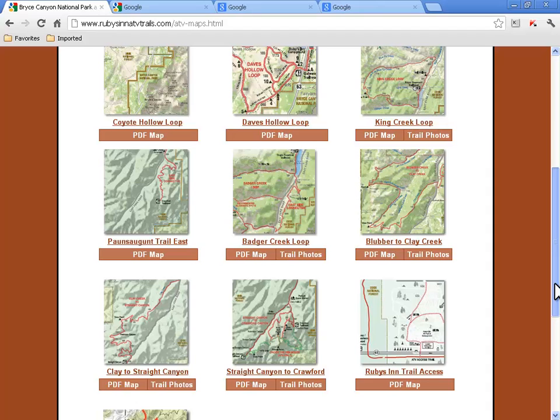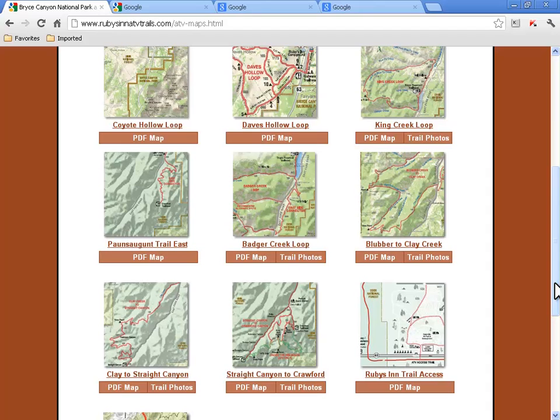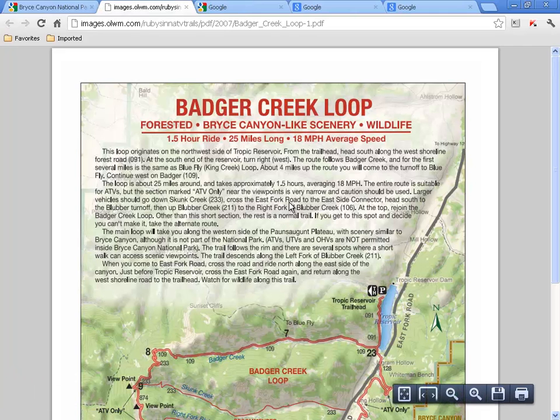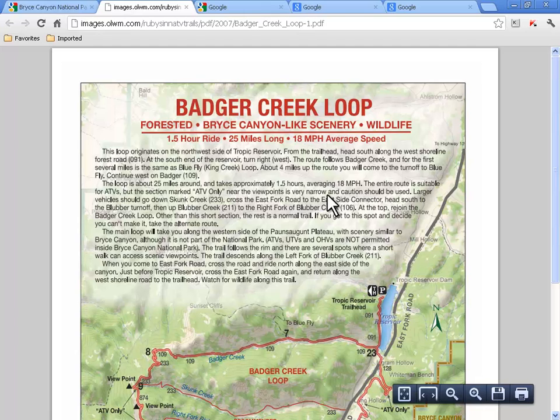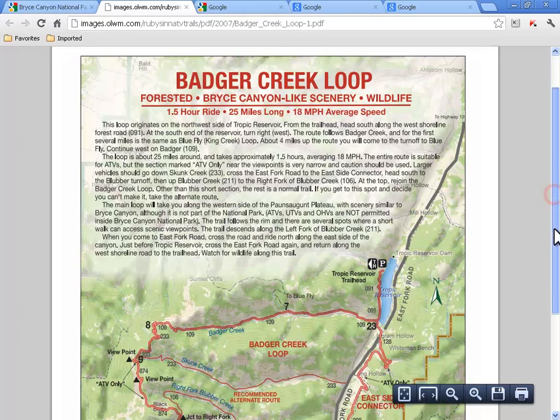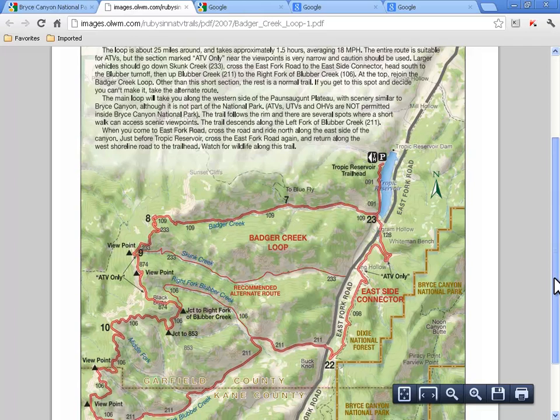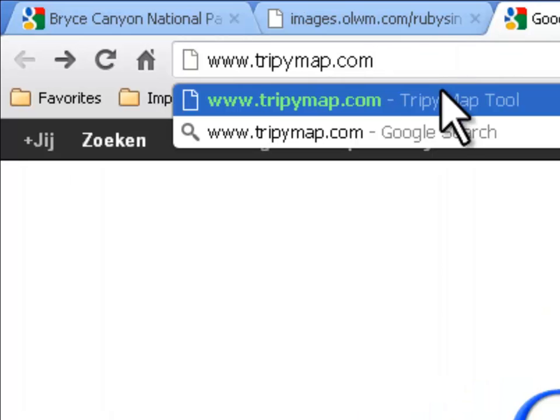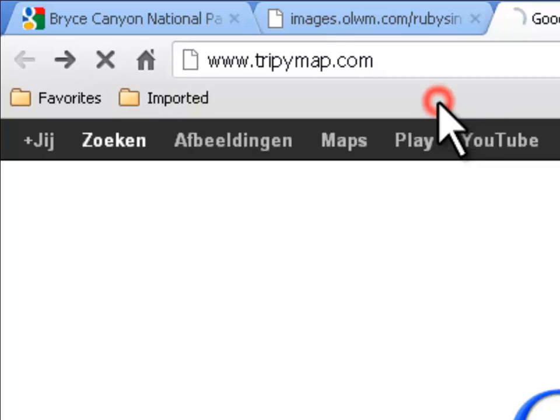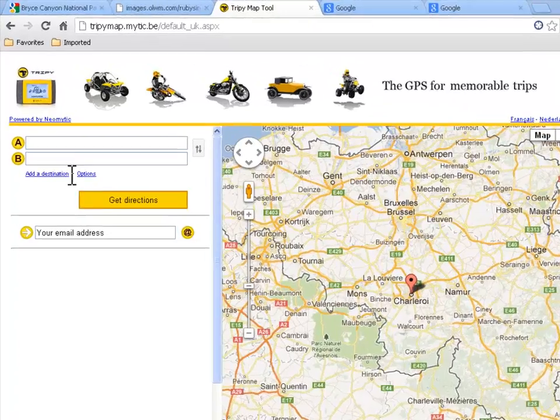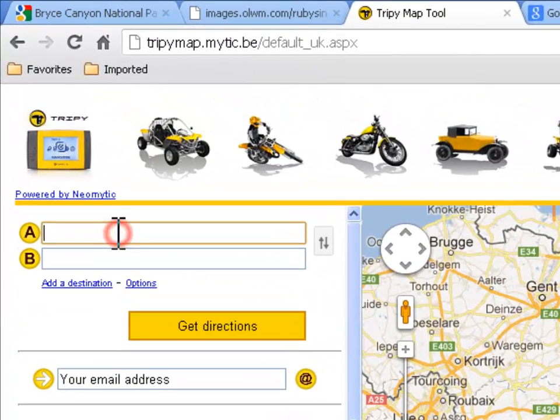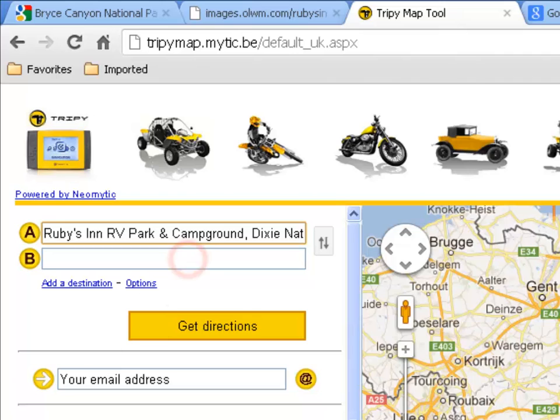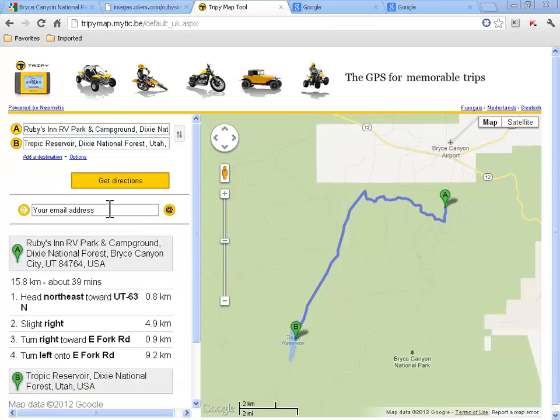Let's select the track around Badger Creek. Looks fantastic! One and a half hour ride in a unique scenery. We keep this map open as we will use it as model and open TrippiMap in another web browser session. In TrippiMap, I first ask a routing between Ruby's Inn and the start of the trail at the Tropic Reservoir.